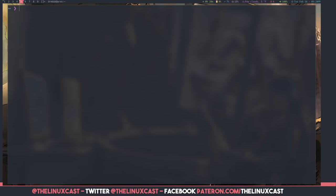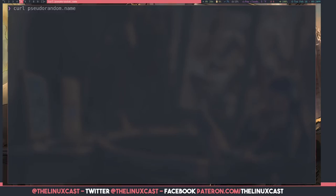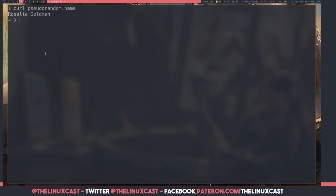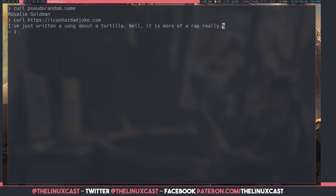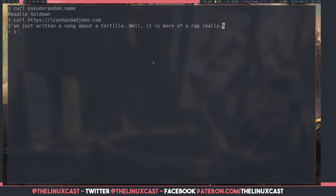Okay, so this one here will give you a random American name. Rosalie Goldman. Hello, Rosalie Goldman. Nice to meet you. This one here is going to give us a really corny joke. I almost guarantee it. It's a dad joke. I've just written a song about a tortilla. Well, it's more of a rap, really. Oh, God. I told you. I did warn you that it was going to be a really cheesy joke. Because it says, I can has dad joke dot com. Fantastic.